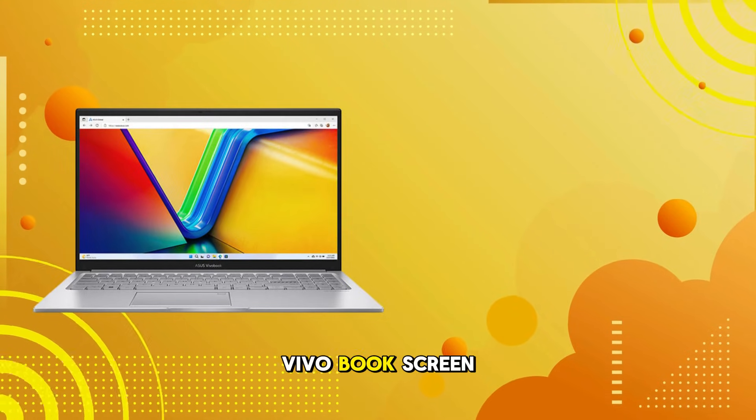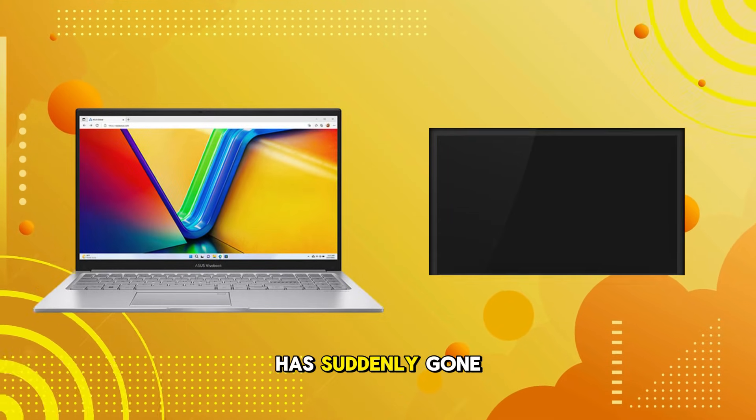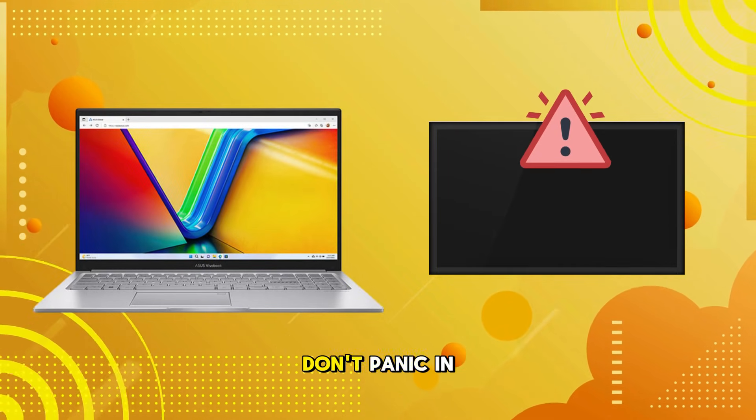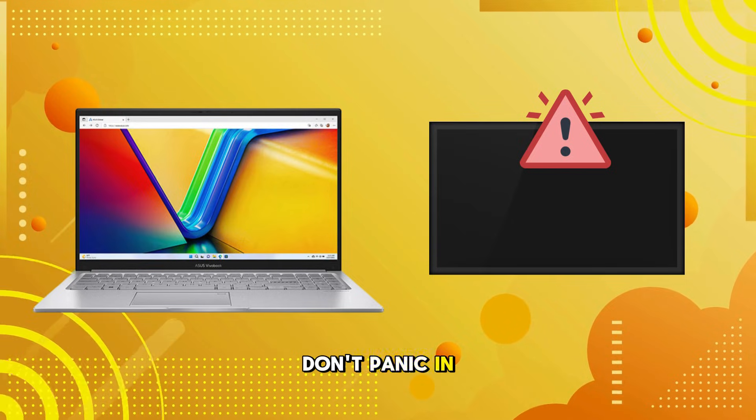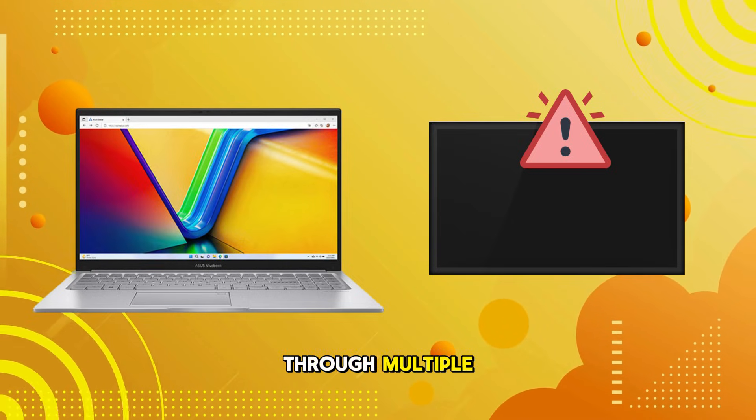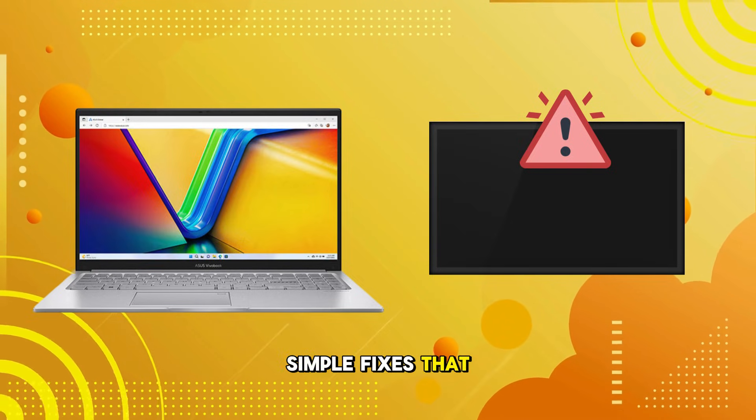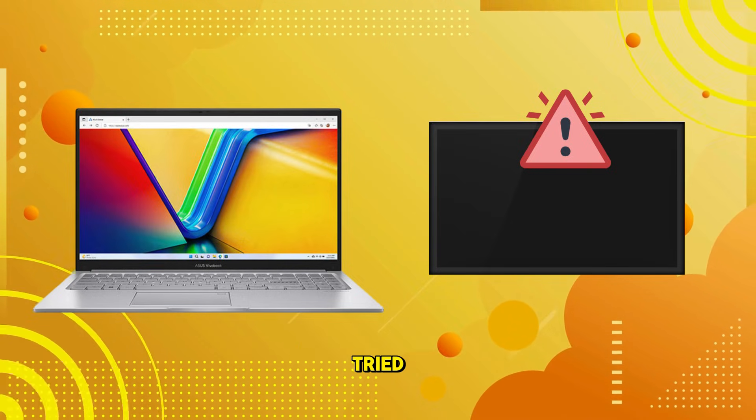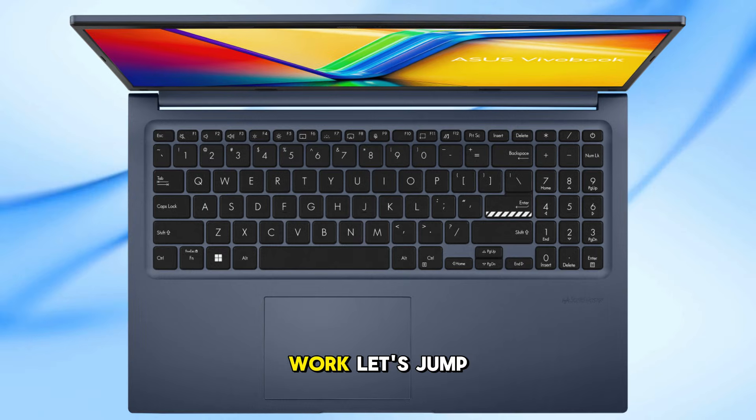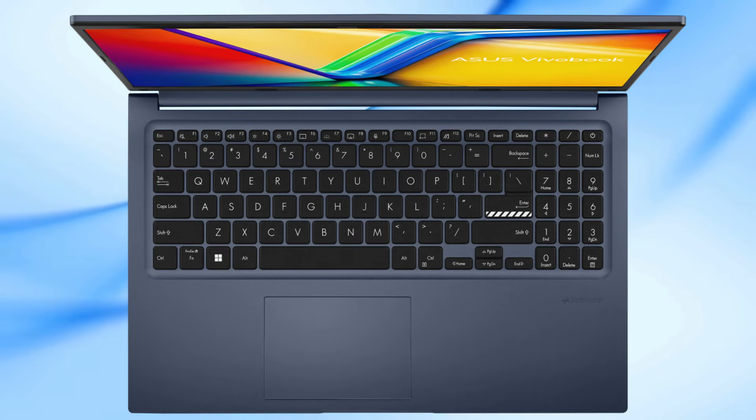If your Asus VivoBook screen has suddenly gone black and you're not sure what to do, don't panic. In this video, I'll walk you through multiple simple fixes that real users have tried, and they actually work. Let's jump right into it.